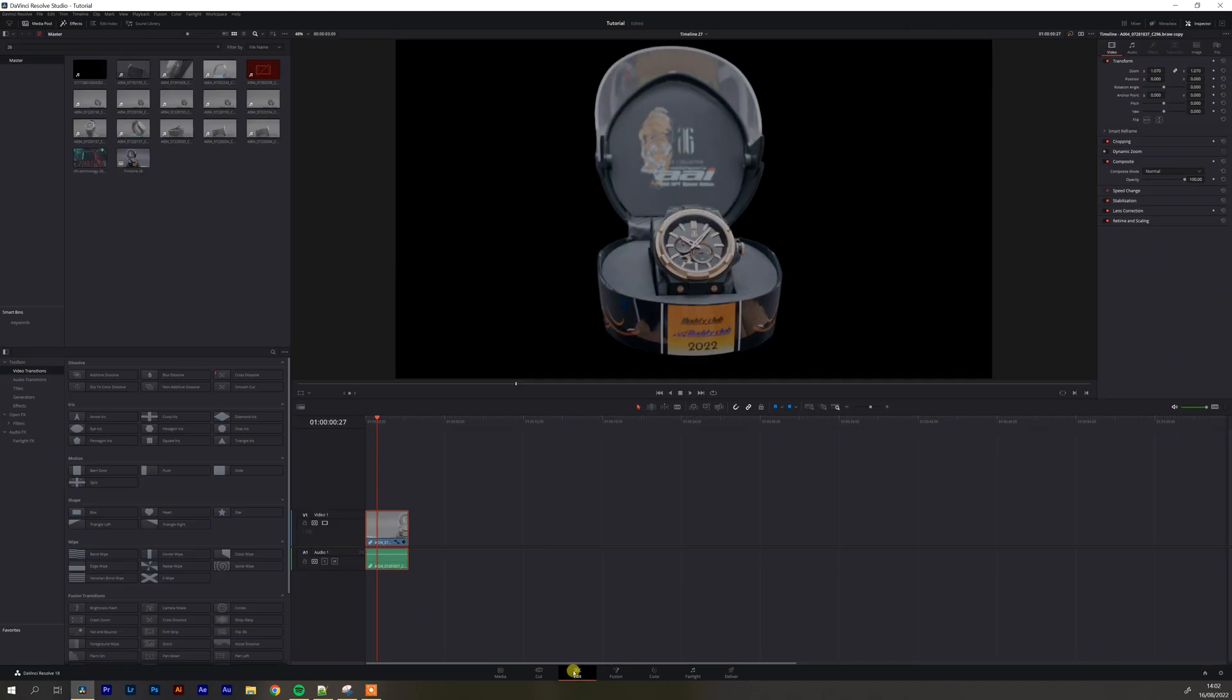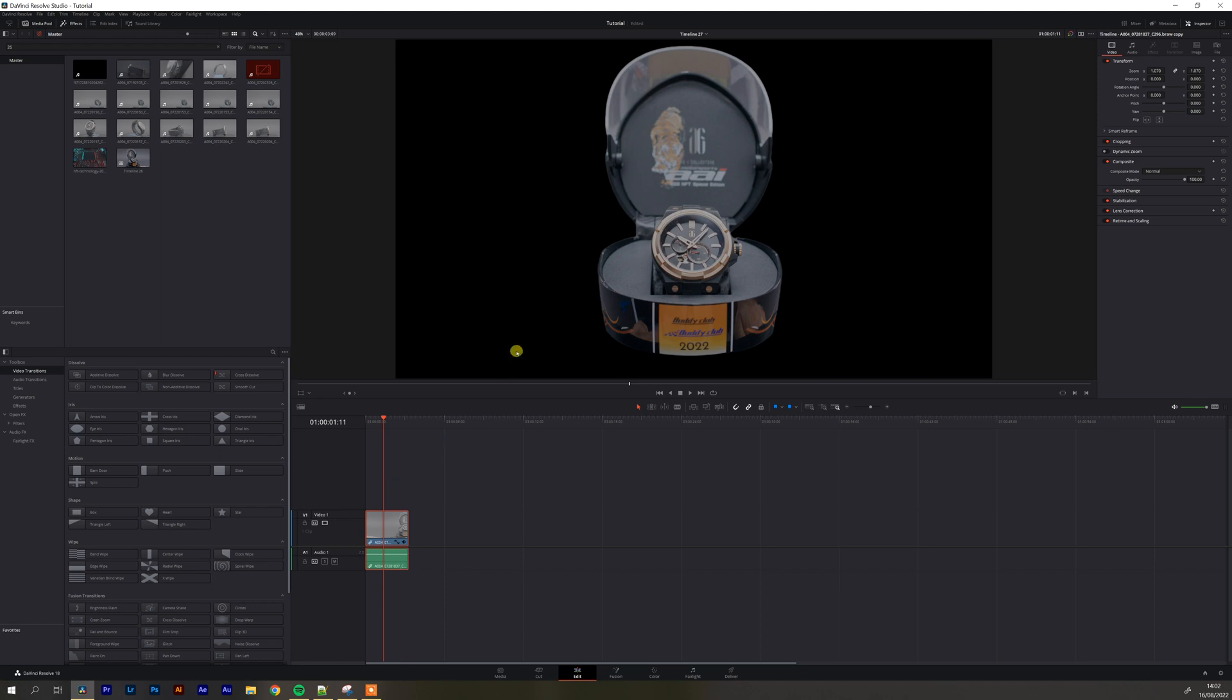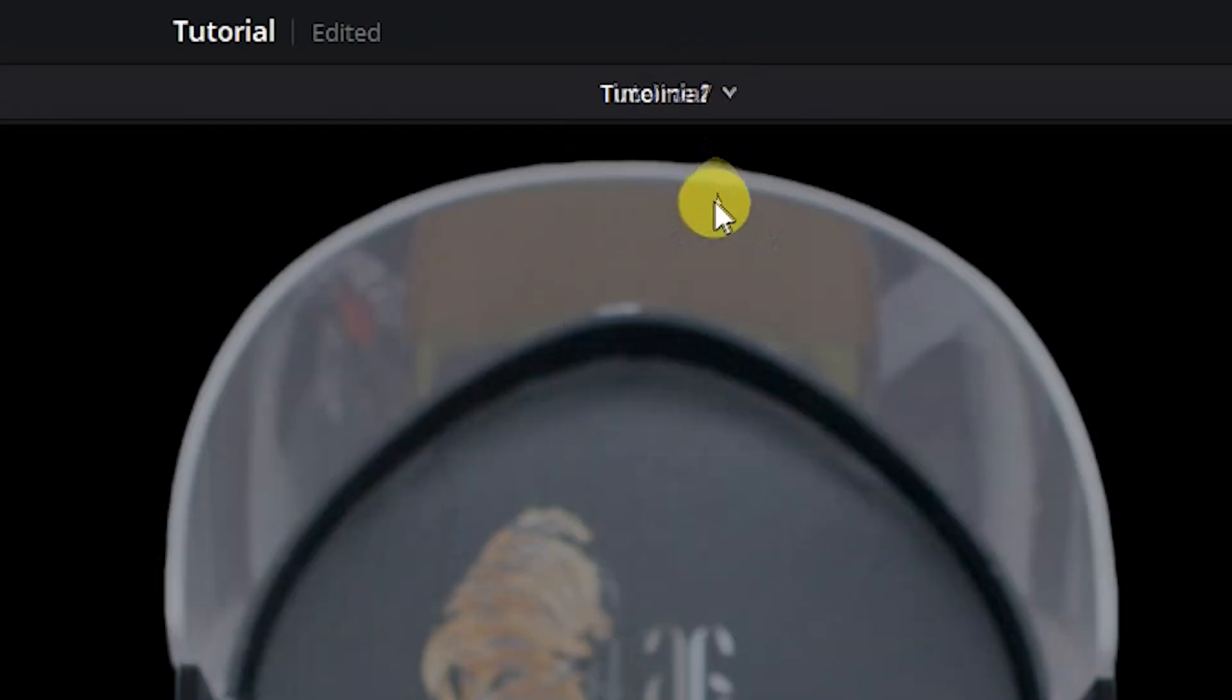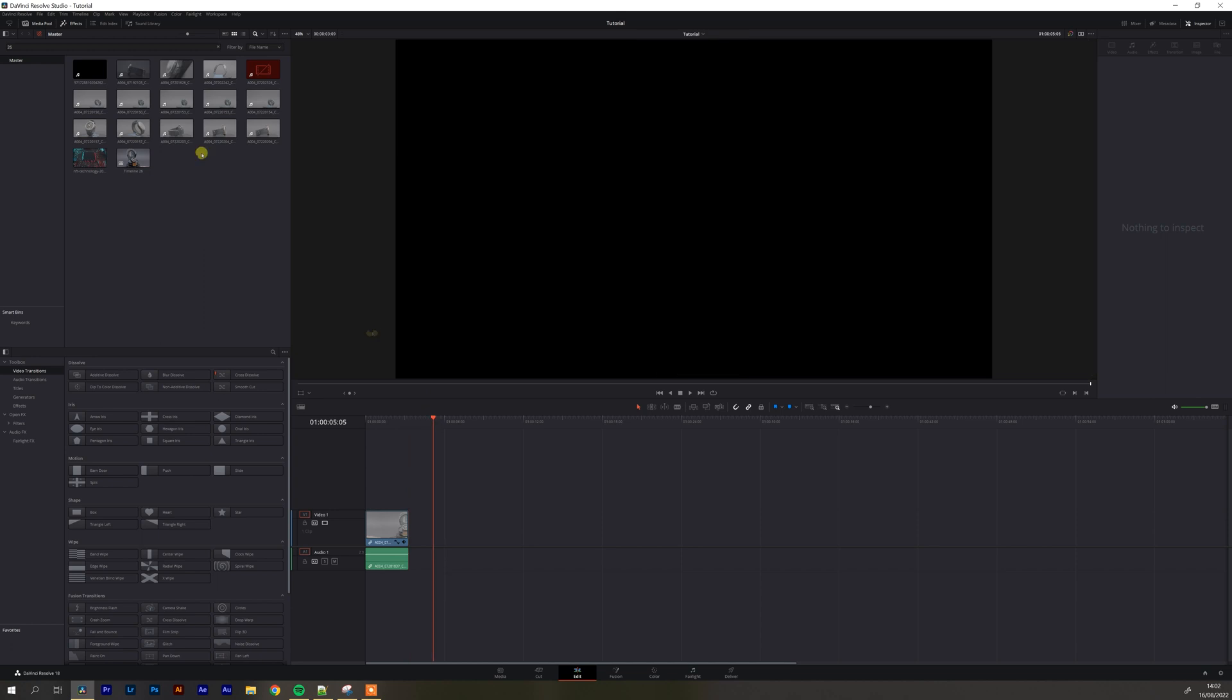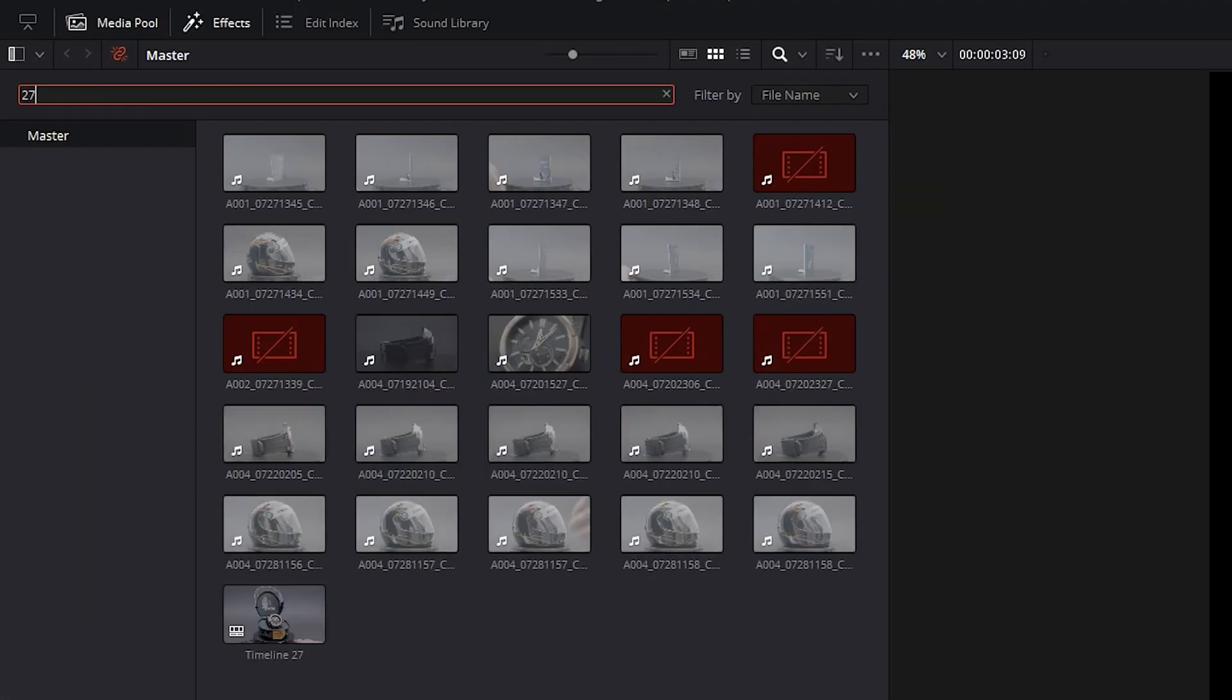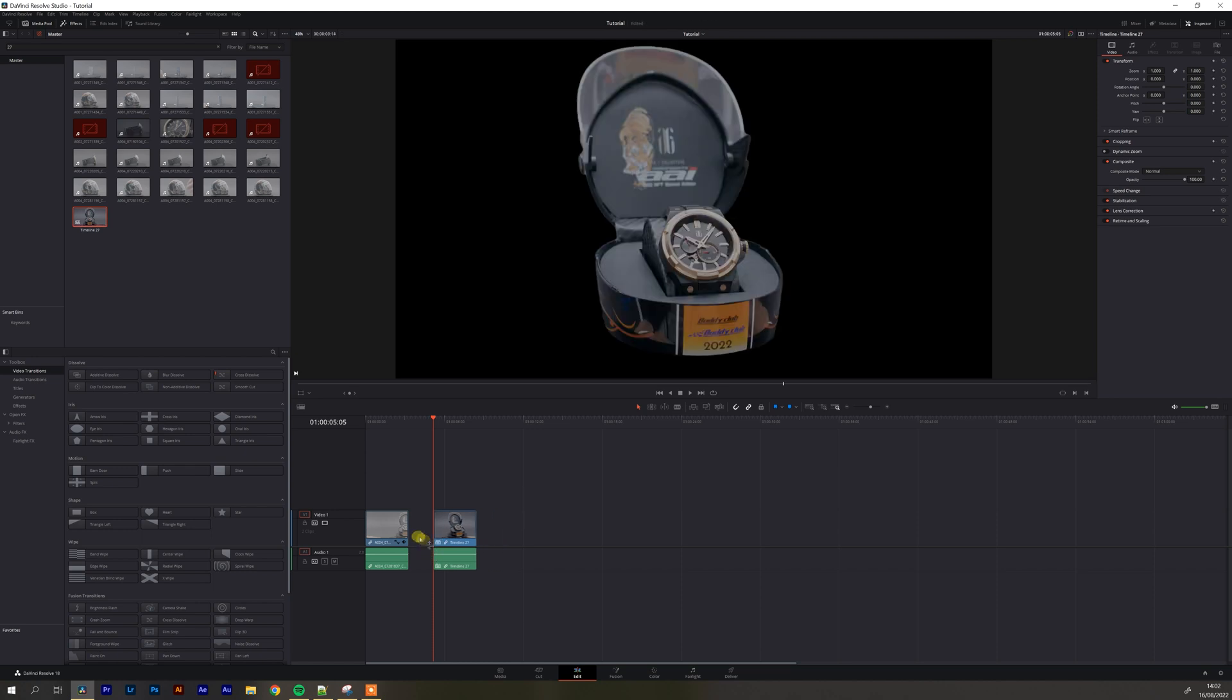So now if I go back to edit that clips in there it's nicely masked and it's in timeline 27 so if I go to tutorial and I find timeline 27 and drag and drop it in here and let's remove this other clip.